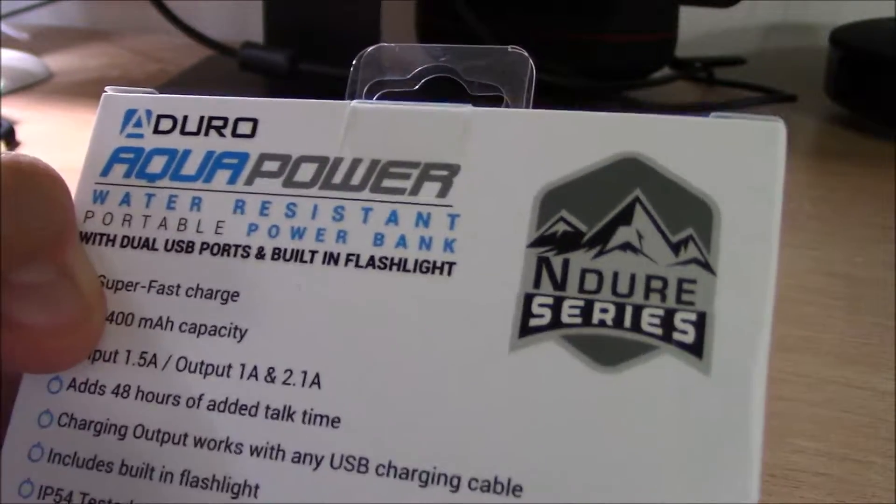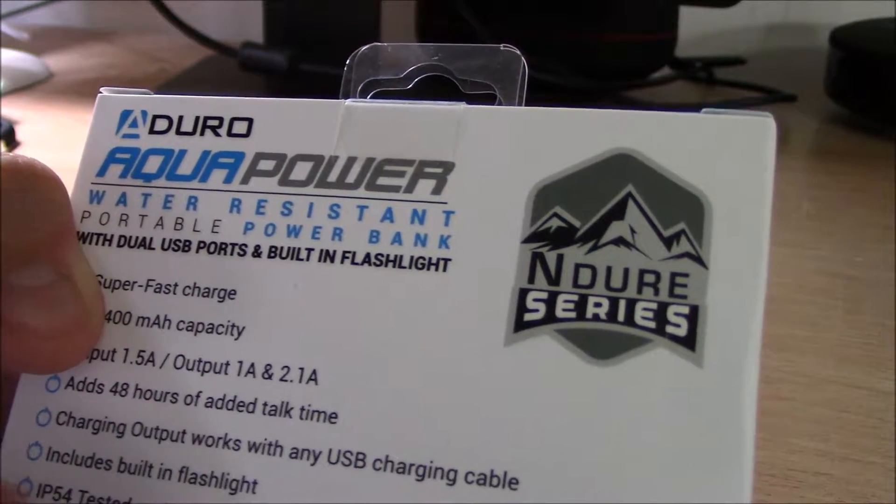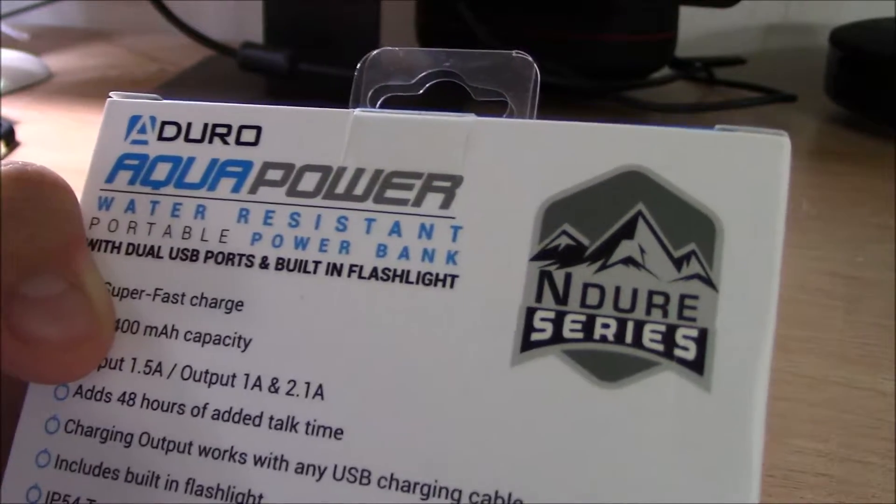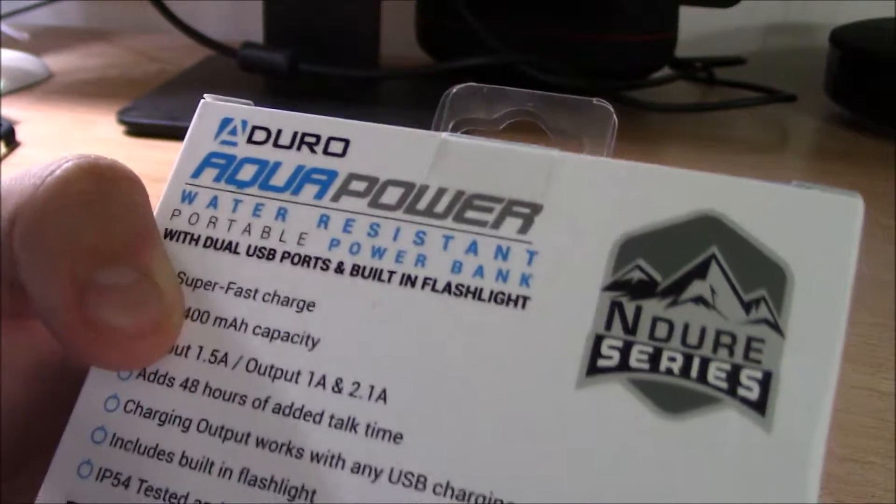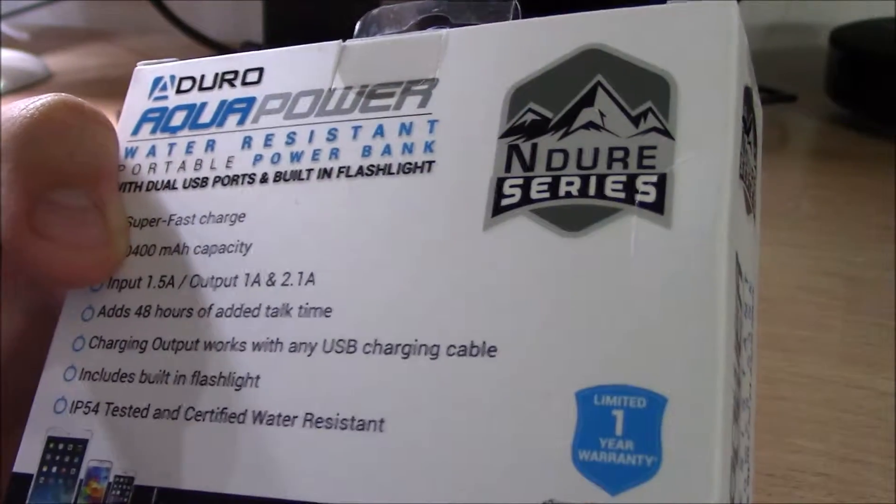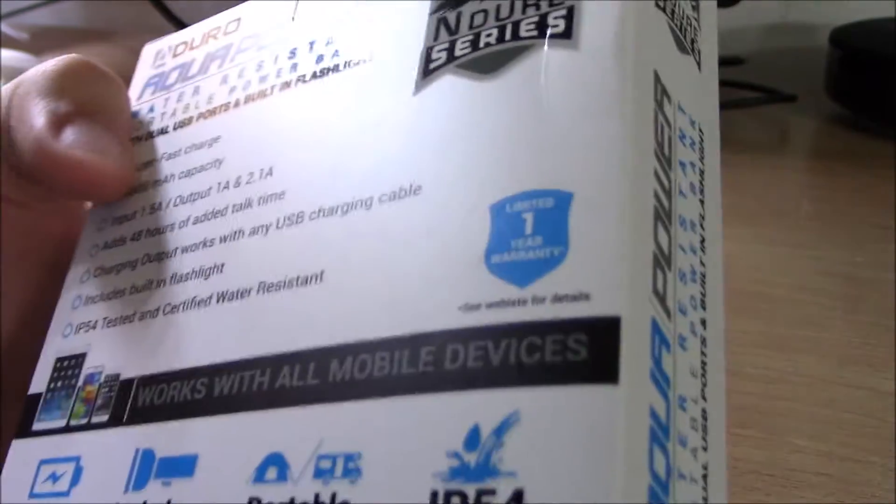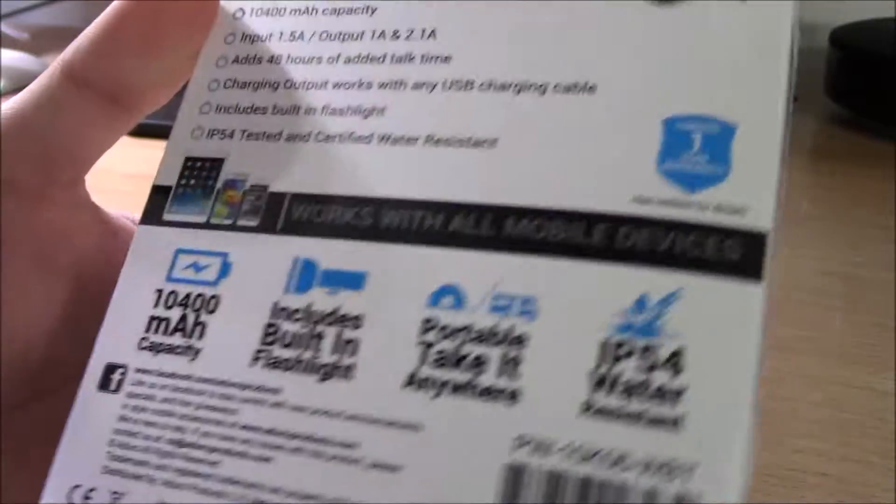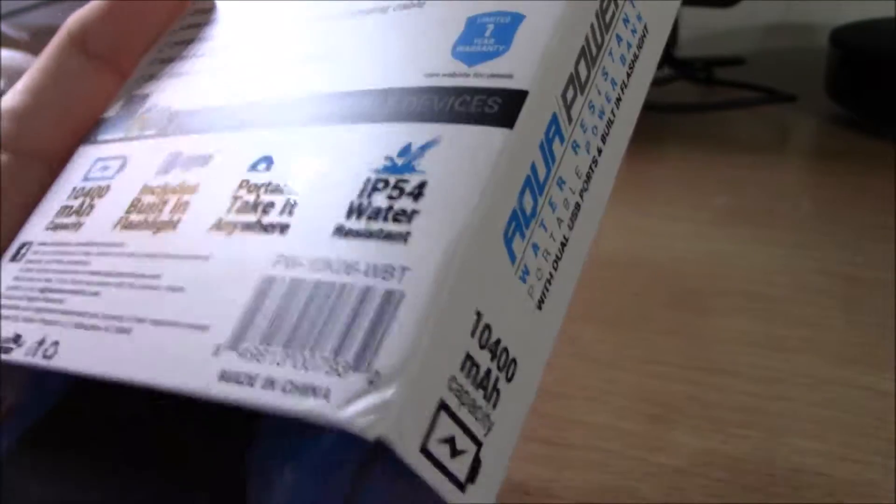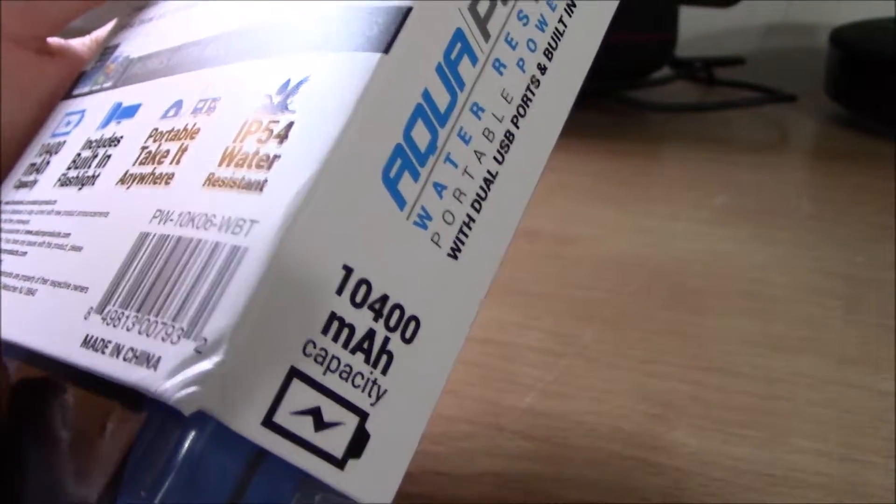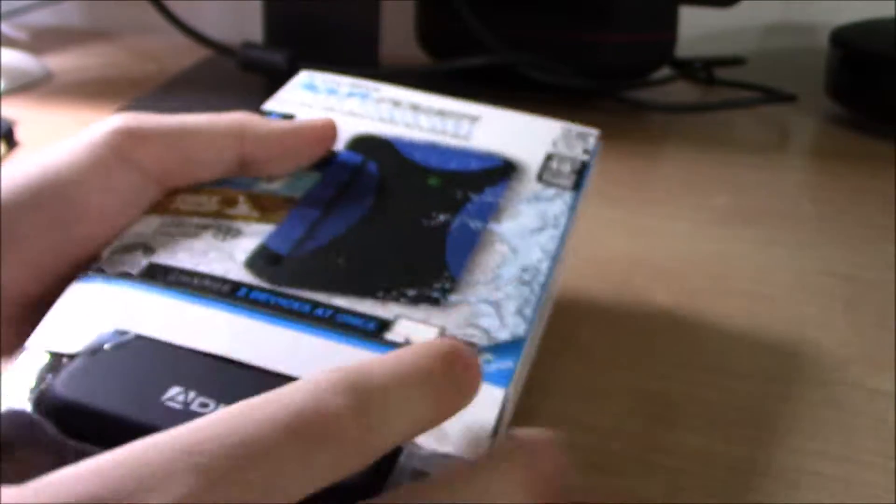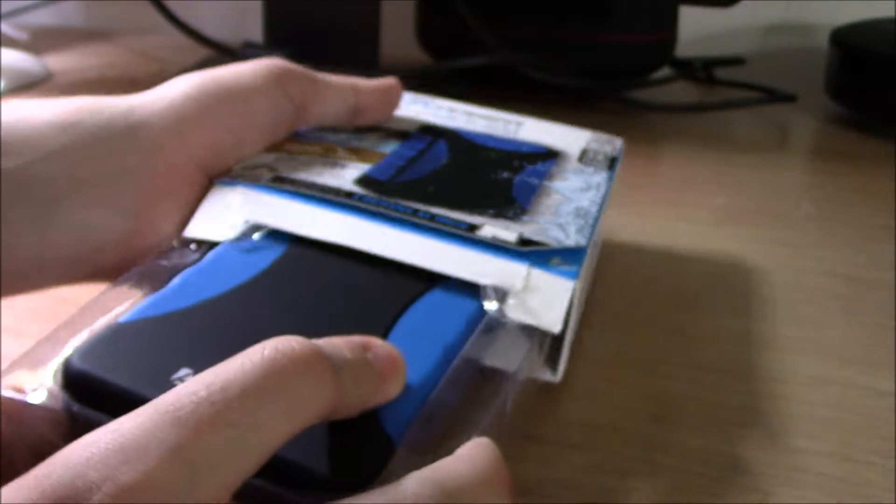It works with any mobile devices or tablets and is IP54 tested and certified water-resistant. There's a link down below to their website. The company is from New Jersey. I paid around 15 bucks on Groupon for this, which is a steal.